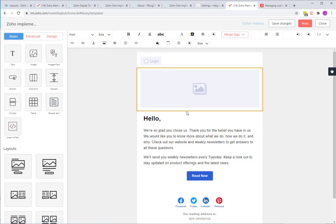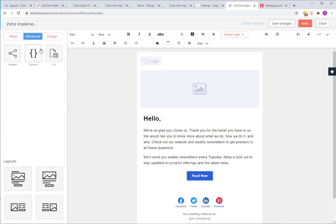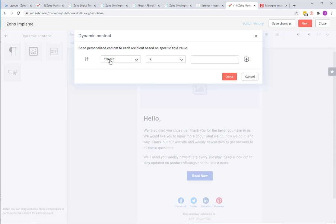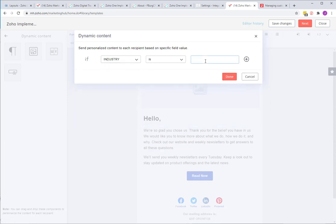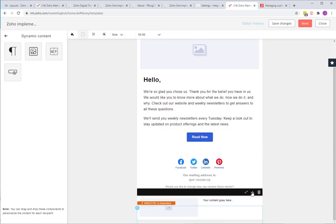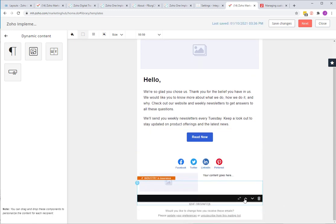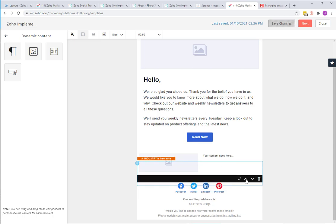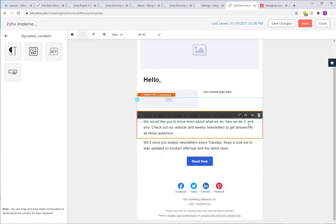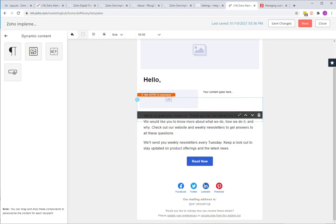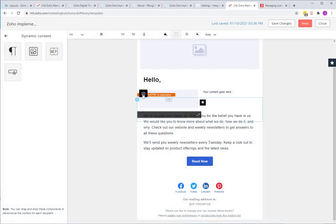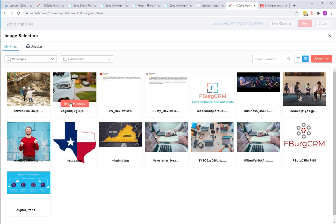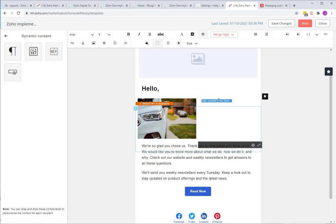So this is the template that I chose. We're just going to jump right into adding dynamic content. If we come down here to dynamic, you see this one here is a picture and text, so we are going to add that one. We're going to say if the industry is insurance, you can see it put it down here. So if it's insurance, let's click here on this picture. If it's insurance we're going to use this car picture.